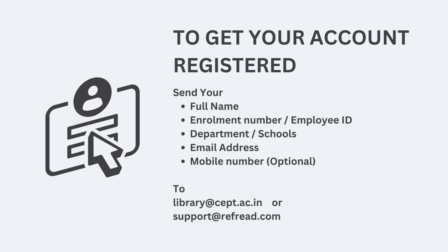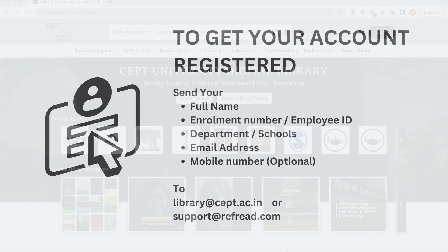In case you do not have your account registered on the platform, send us your full name, enrollment number or employee ID, your department or school, your mobile number and official email address to the library support email address shown here.